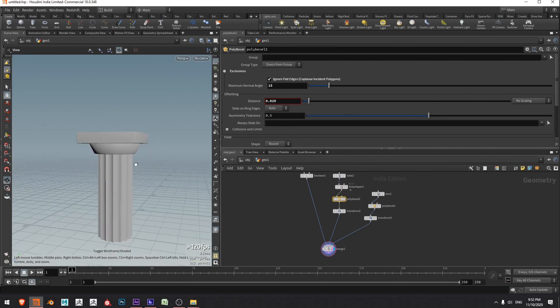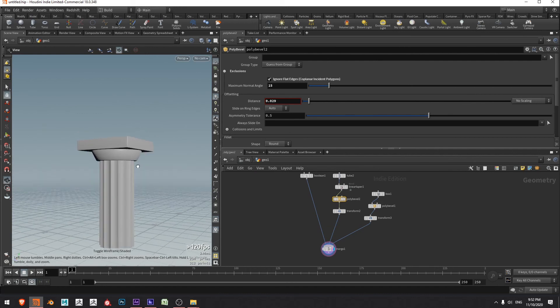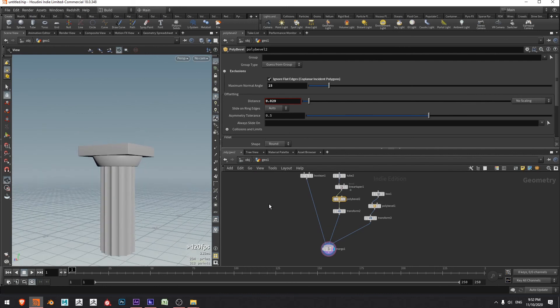All right, I'll press W — there we go, we have ourselves a nice Greek door column. I hope that helps and I'll see you in another video.